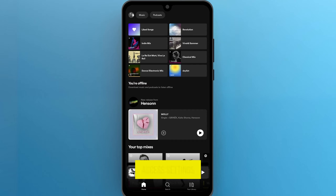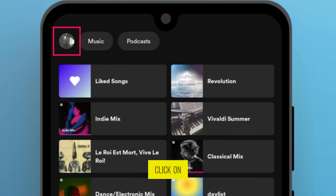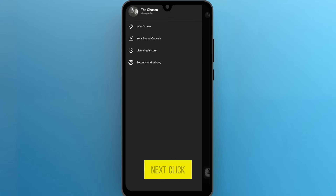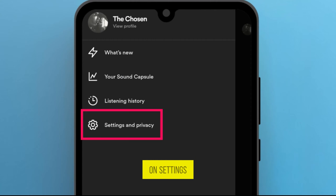Now to access settings, click on your profile picture icon on the top right corner of the home page. Next, click on Settings and Privacy.